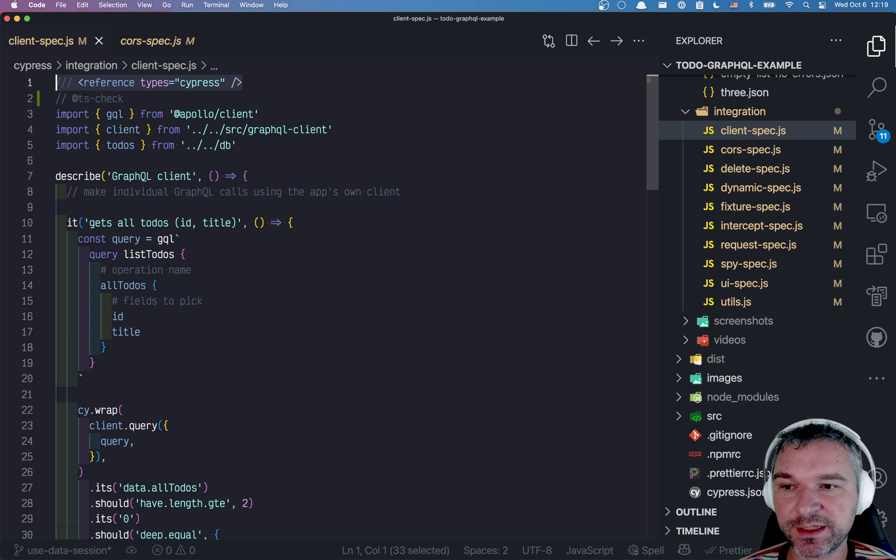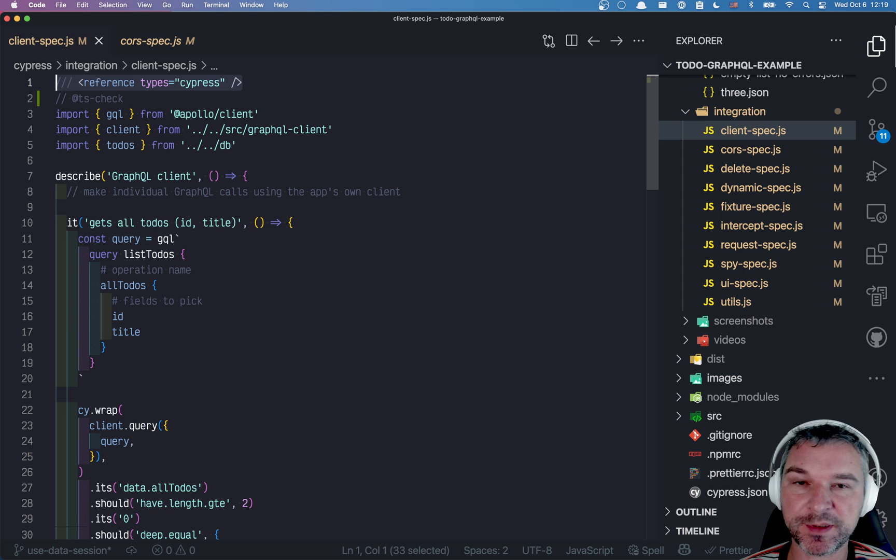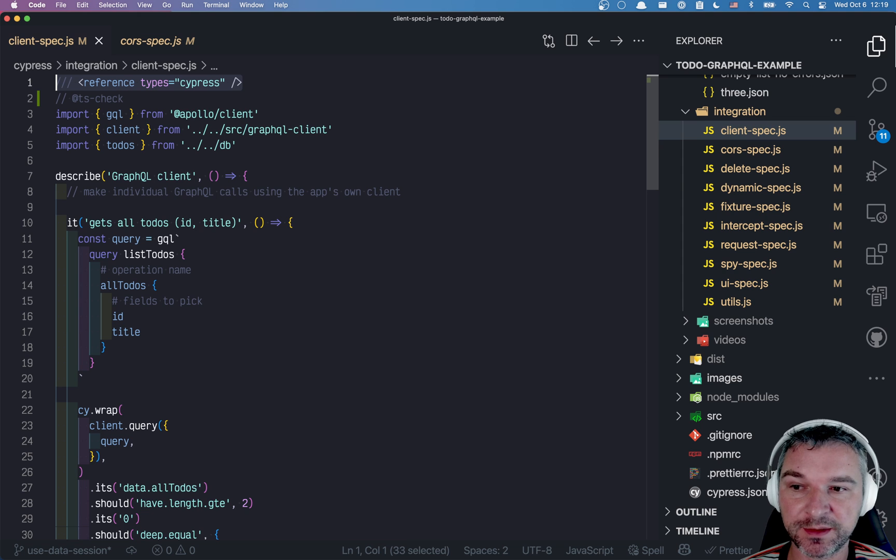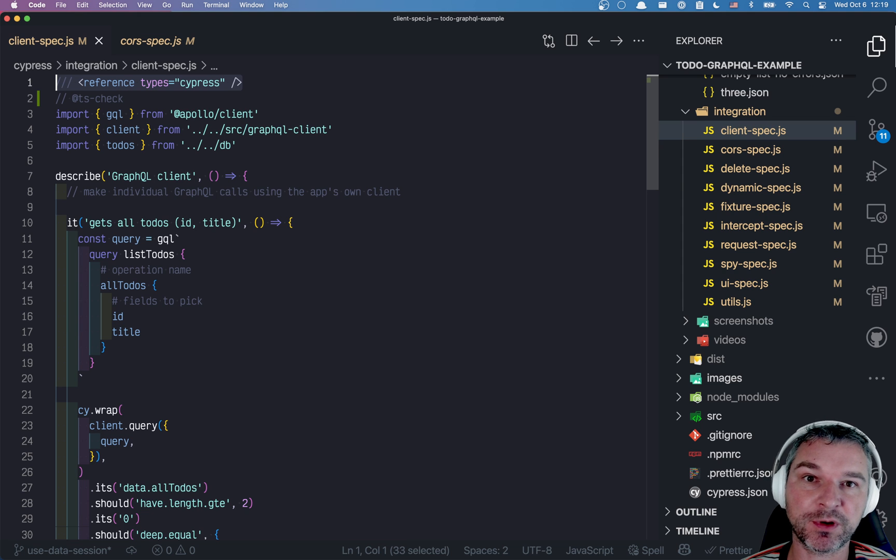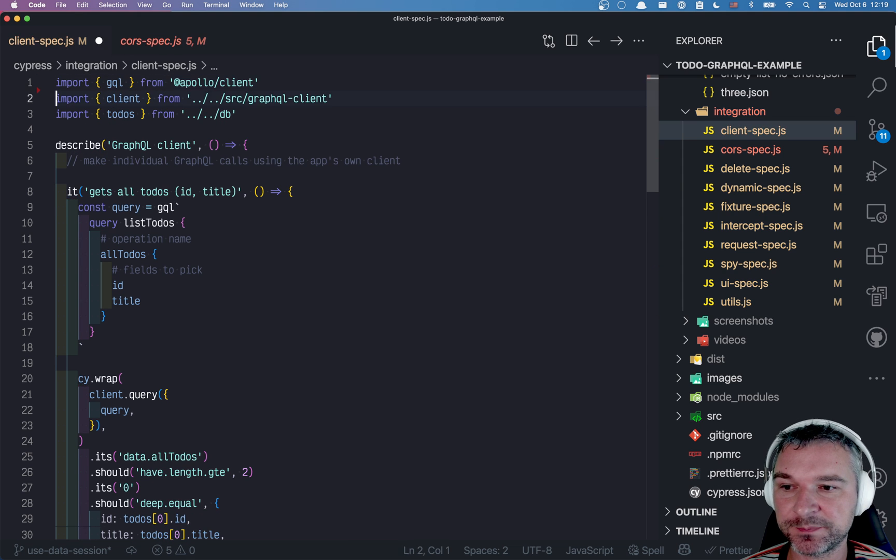Usually if it's just a single JavaScript spec file, I add this reference type Cypress. The purpose of this line is to make sure that I don't write wrong code. If I don't have this line,